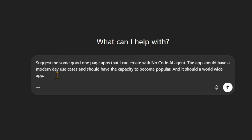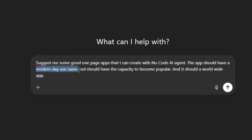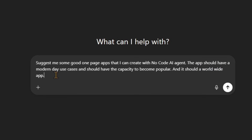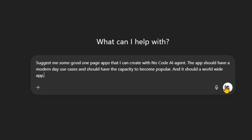The app should have modern-day use cases and should have the capacity to become popular, and it should be a worldwide app. I need one-page apps — not apps with many pages. I will make it with a no-code AI agent. It should be a modern-day use case that is relevant in today's time and should keep growing in popularity. Most importantly, it should be a worldwide app, not limited to a particular region. After giving all these criteria, I entered the prompt.